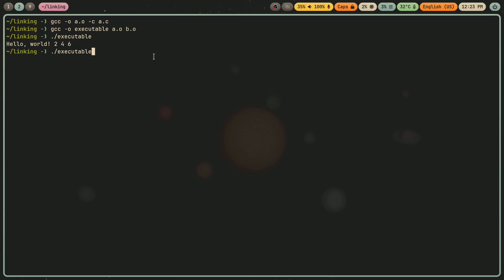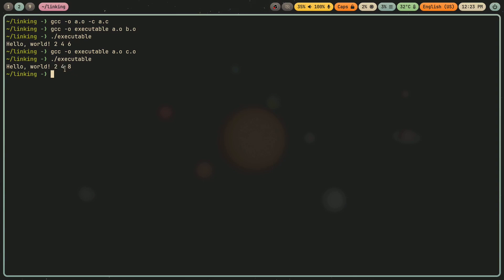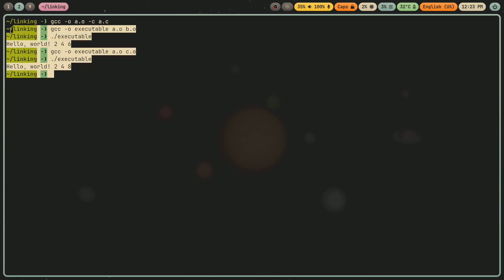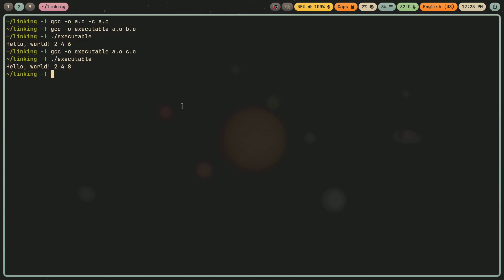Now let me instead, instead of linking b.o, I'll link c.o. Now if I run this, I get two times four is eight. That is, in a nutshell, how linking works.